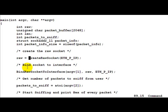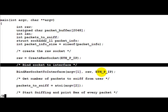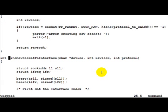Then we go ahead and bind this socket to an interface on which we want to sniff. So argv[1] is nothing but the interface eth0 or any such equivalent which the user is going to give us. Raw is the socket which we just created. ETH_P_IP is the protocol which we are interested in once again. So let's go to the BindRawSocket function and have a look at what it does.